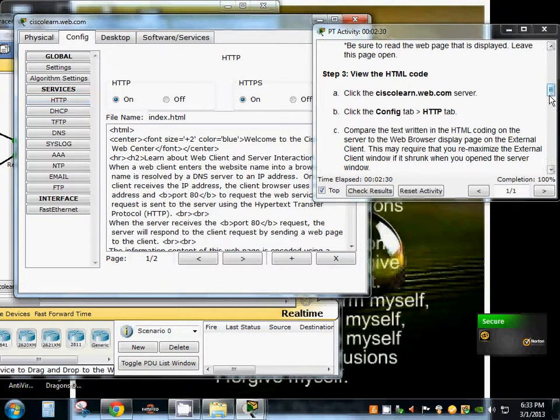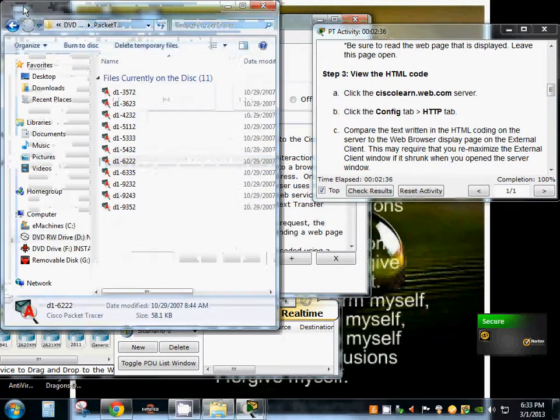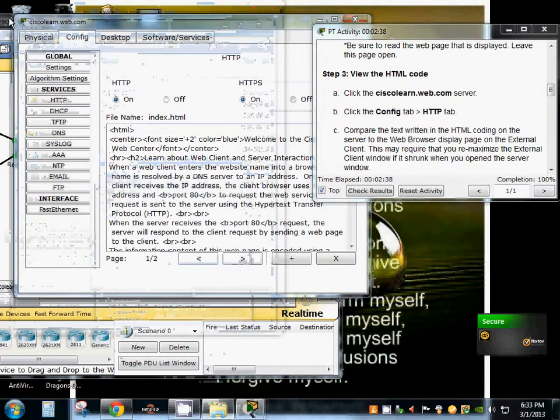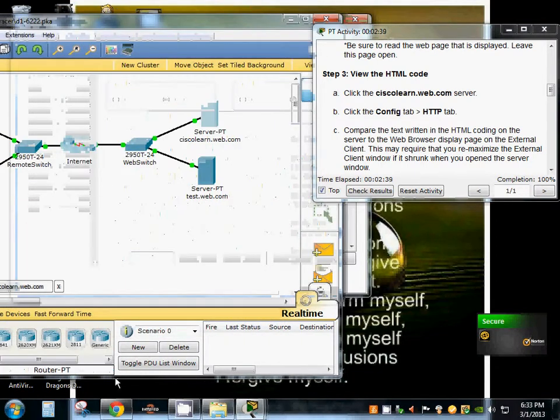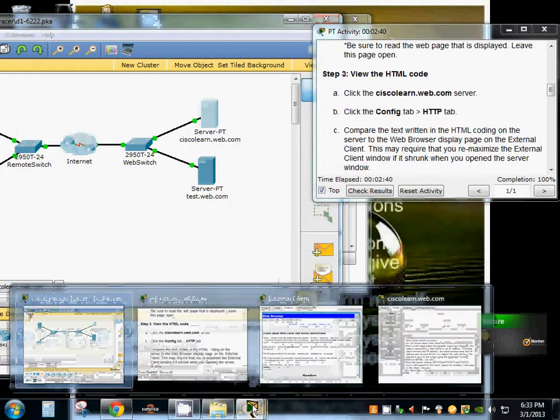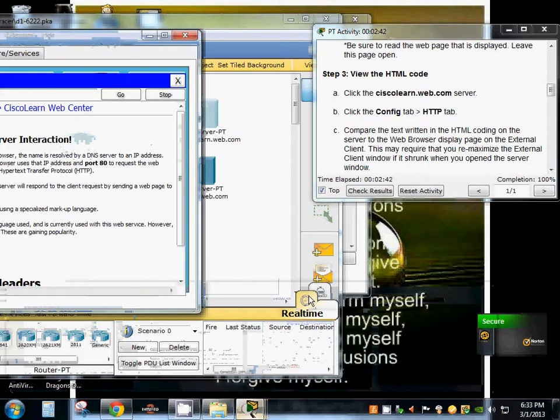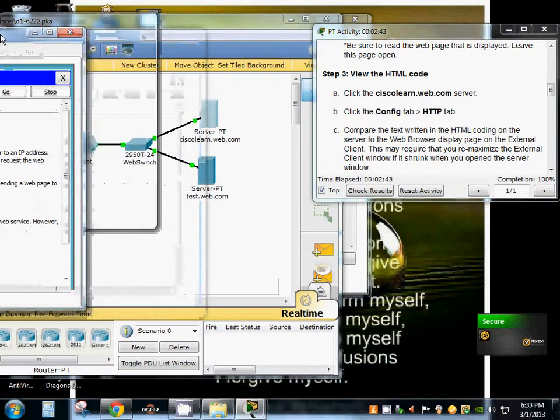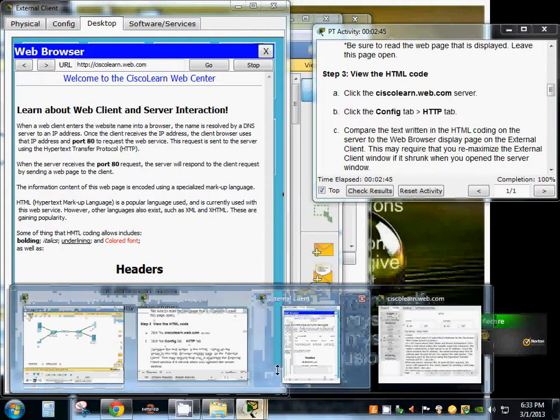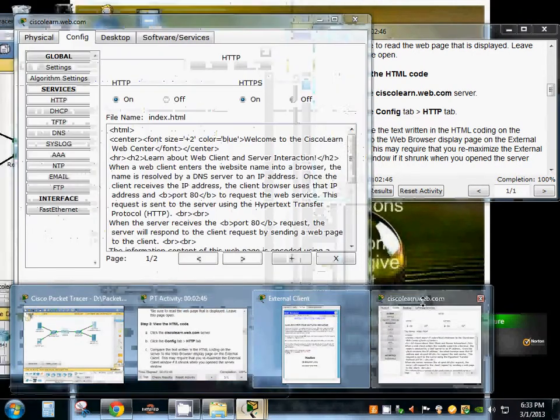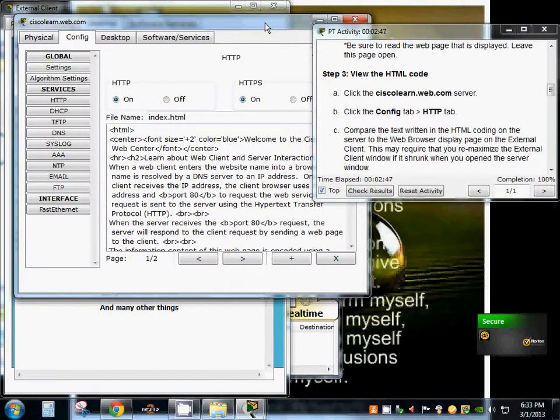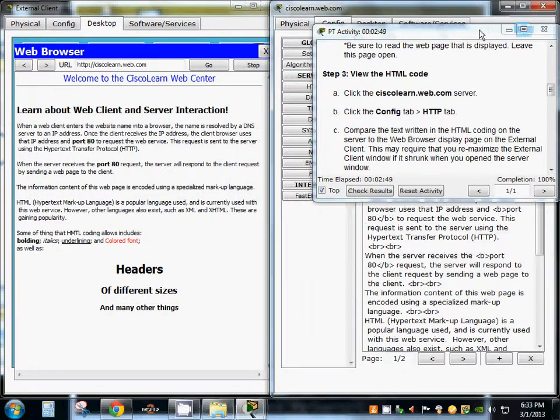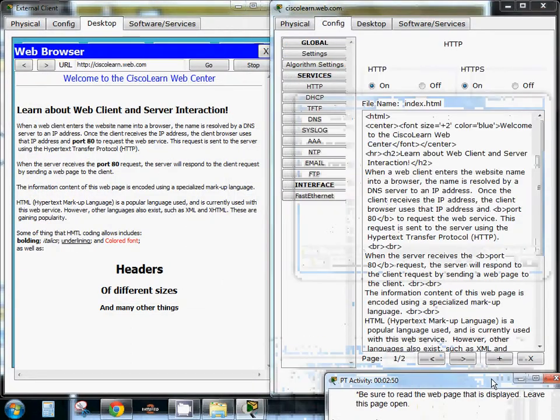HTTP, and now we're going to compare the code with our web browser and make sure that we're seeing the same thing.